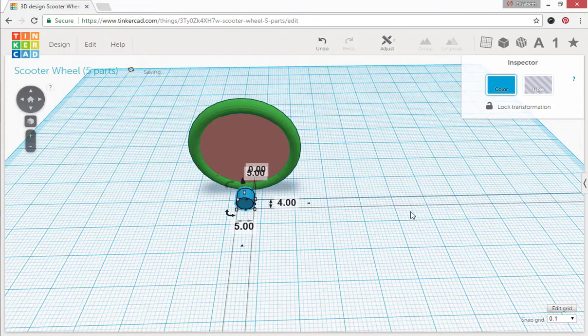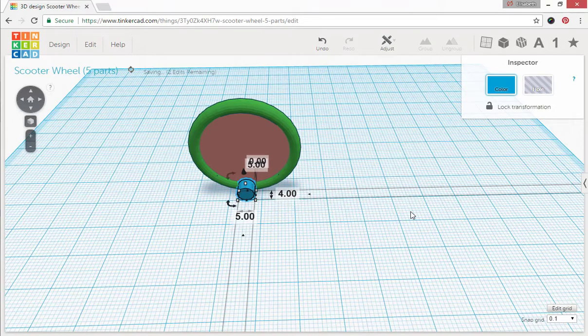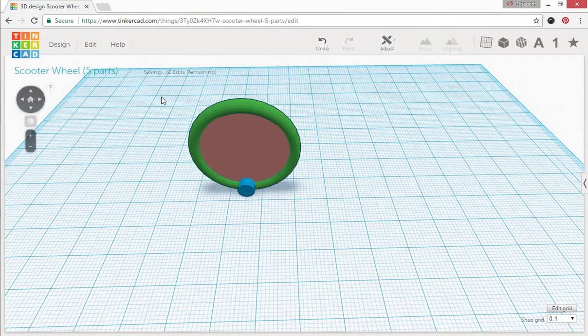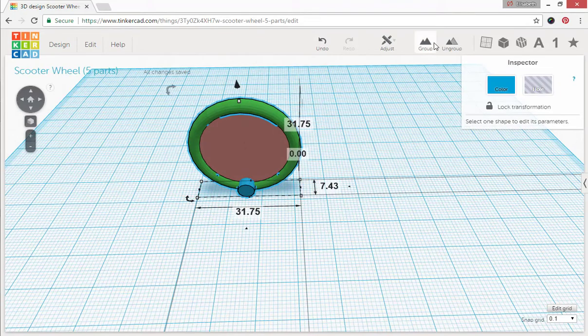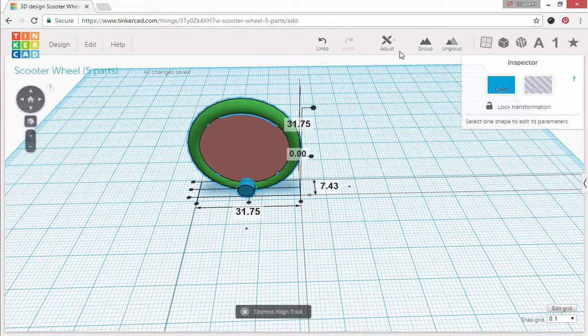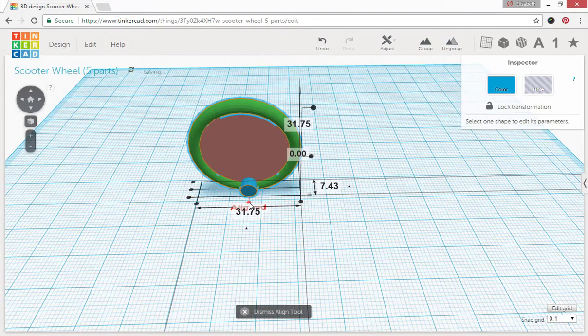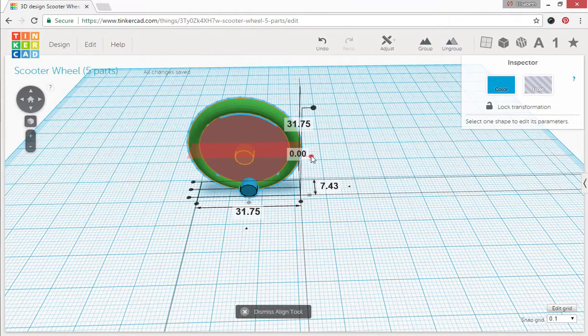Scoot it forward a little bit so that it kind of penetrates that green torus just a little bit. Alright, now I'm going to align this. We're going to align it in only two ways. Here and here.